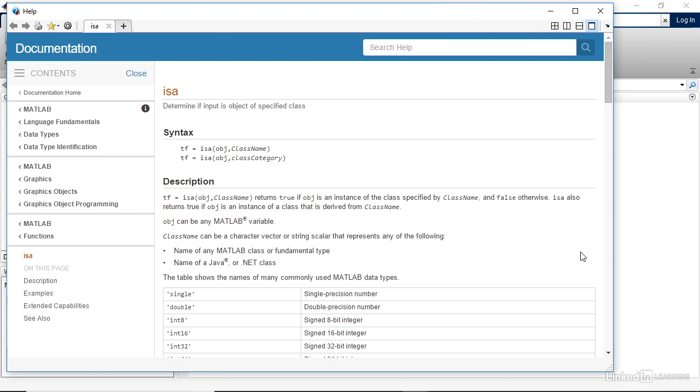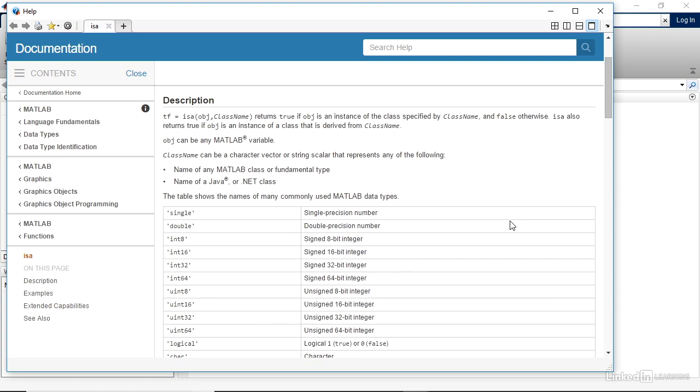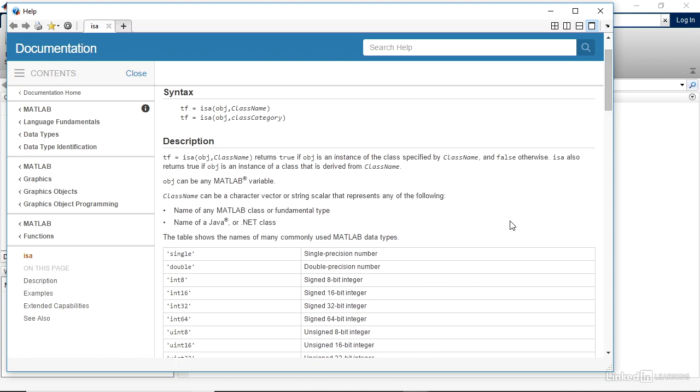First, you get an overview of the syntax, and then a more detailed description. So, for example, here, you can see that you can check for single precision numbers, double precision numbers, and so on. And it also gives you, in the syntax, where you put these different arguments.